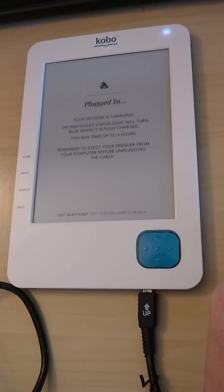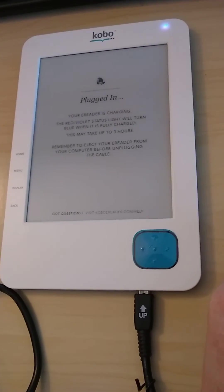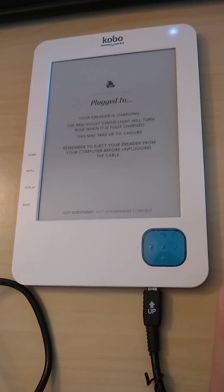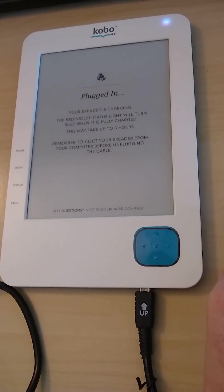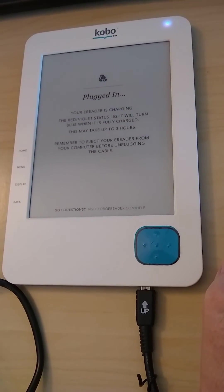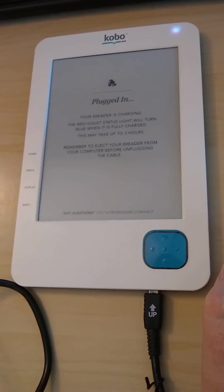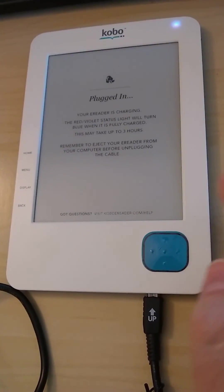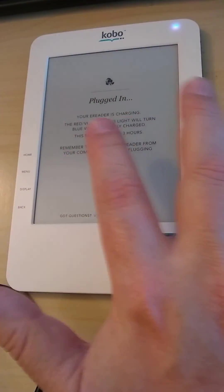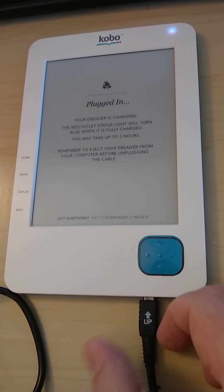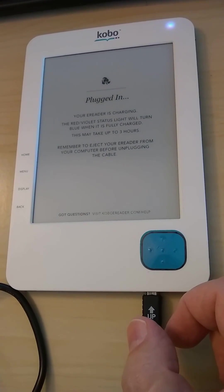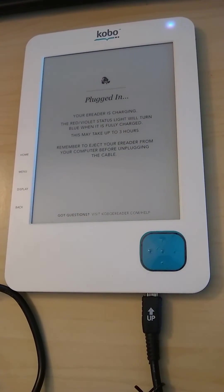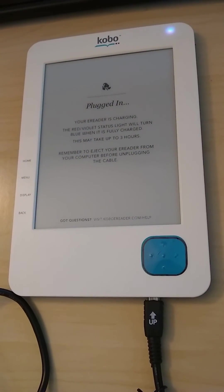The first step is to plug the Kobo into your computer. You can see it now says 'plugged in'. Using the cable provided, just plug it into the computer.